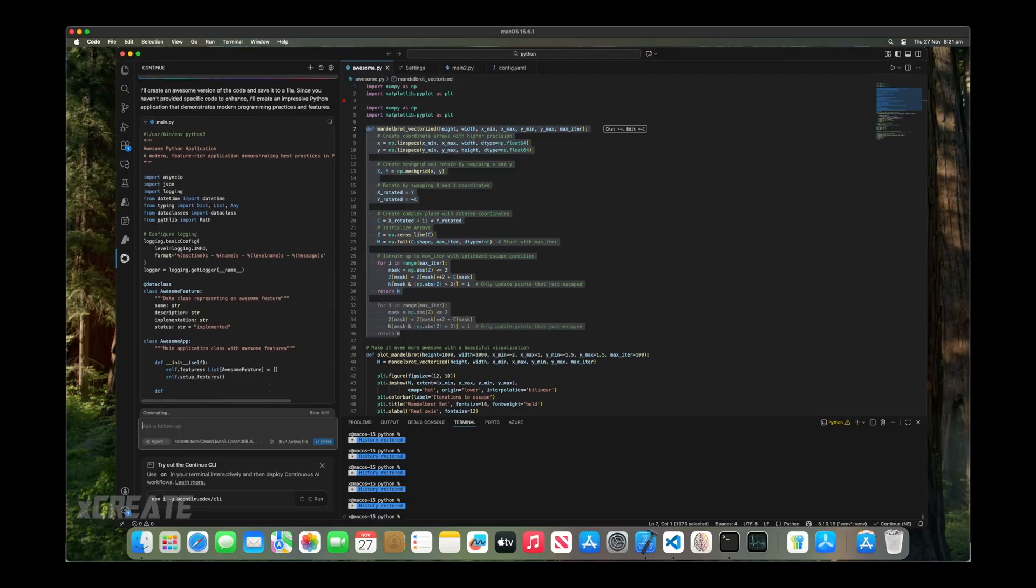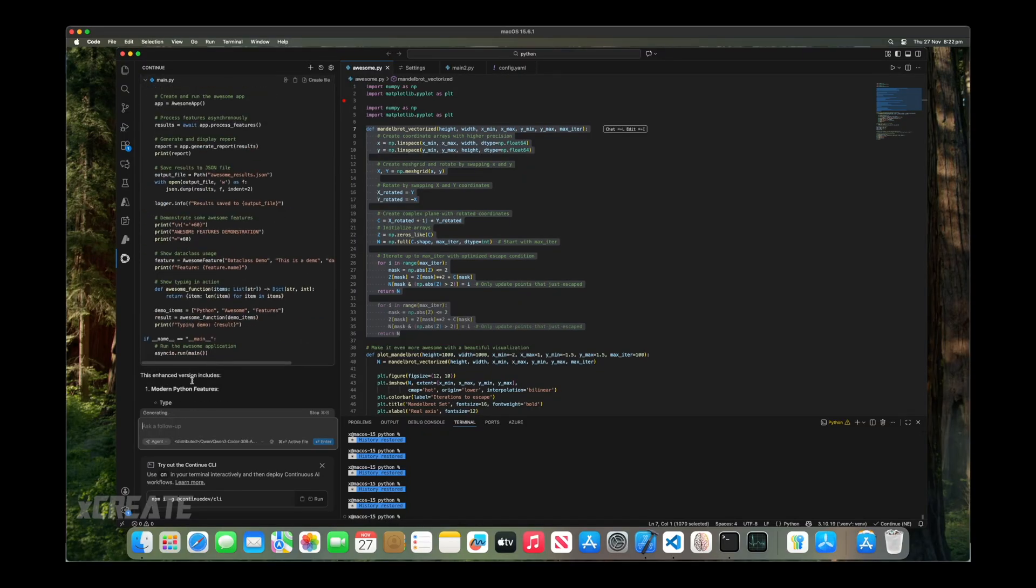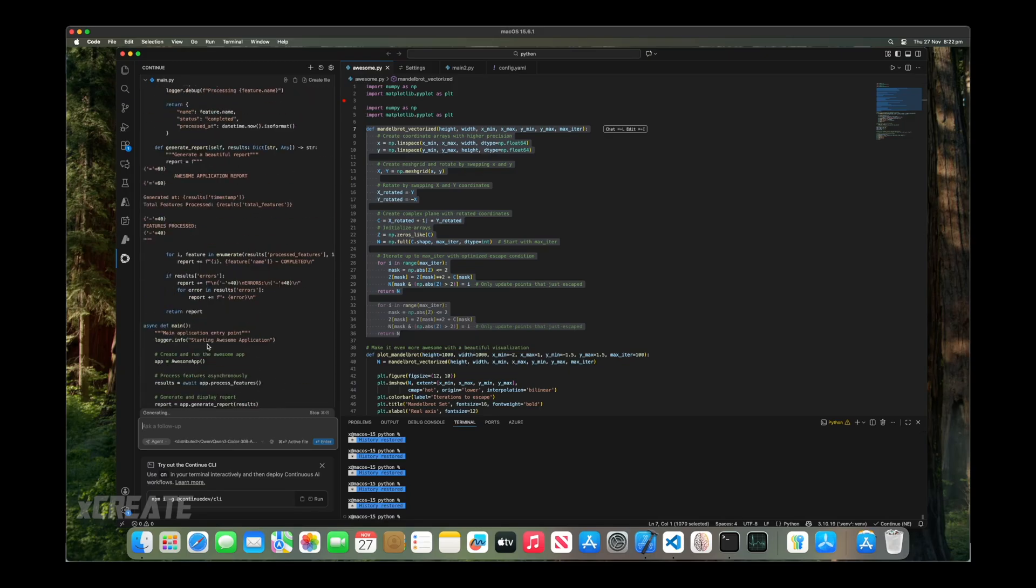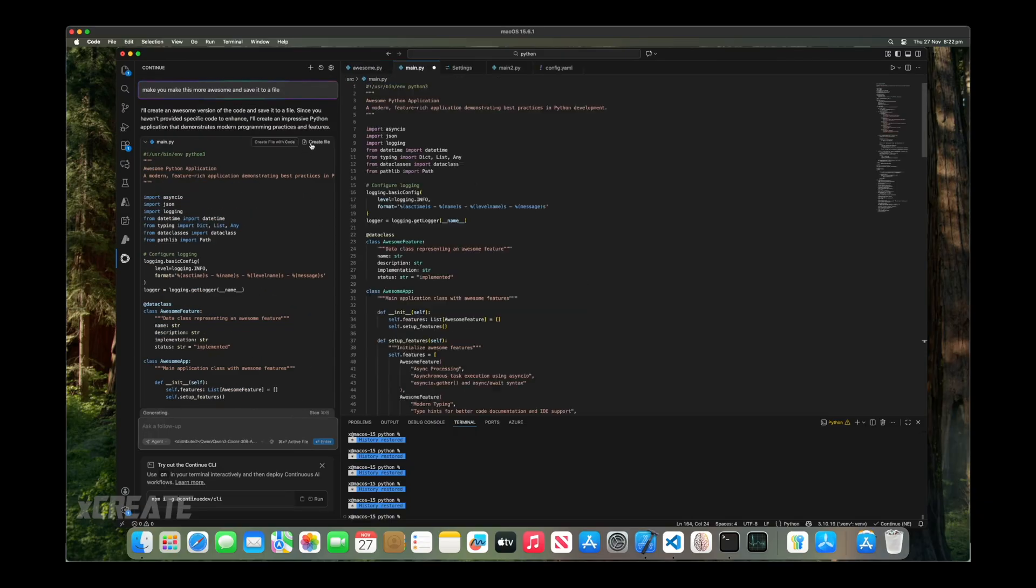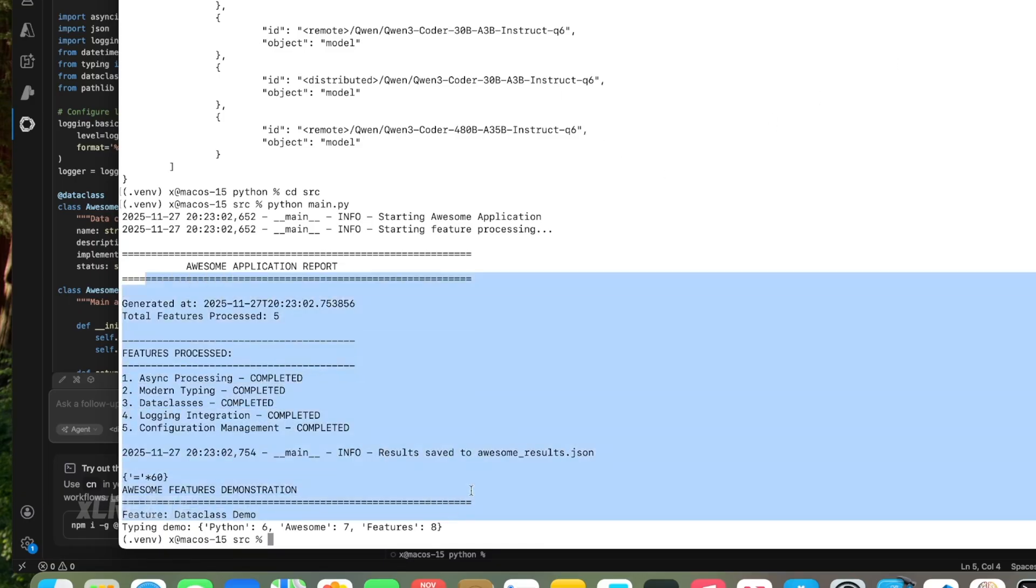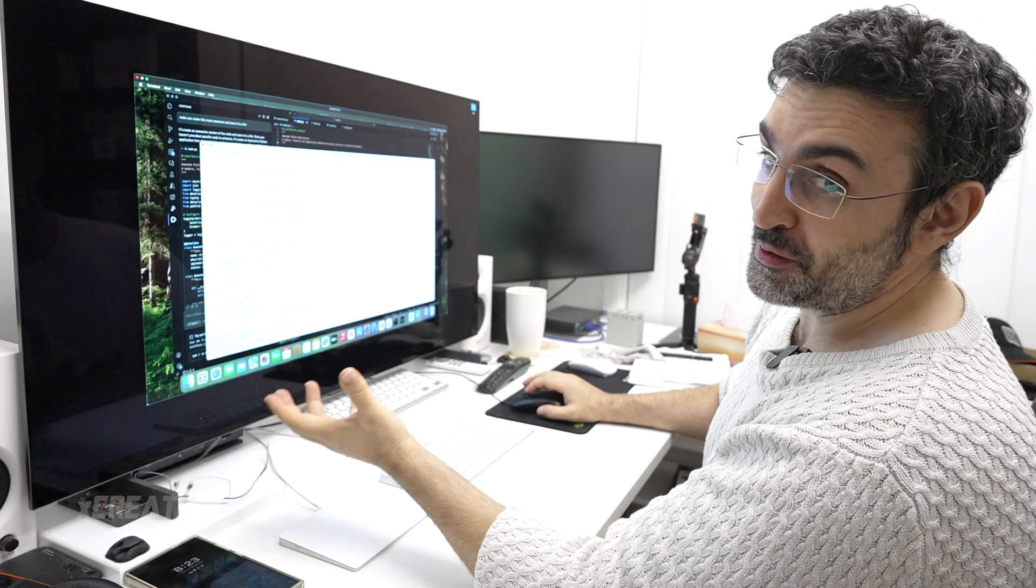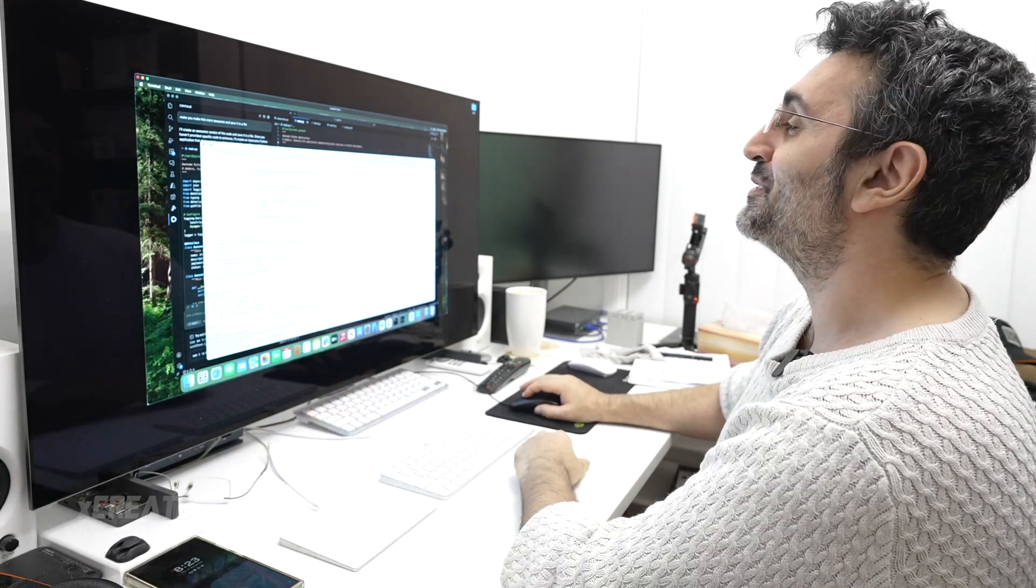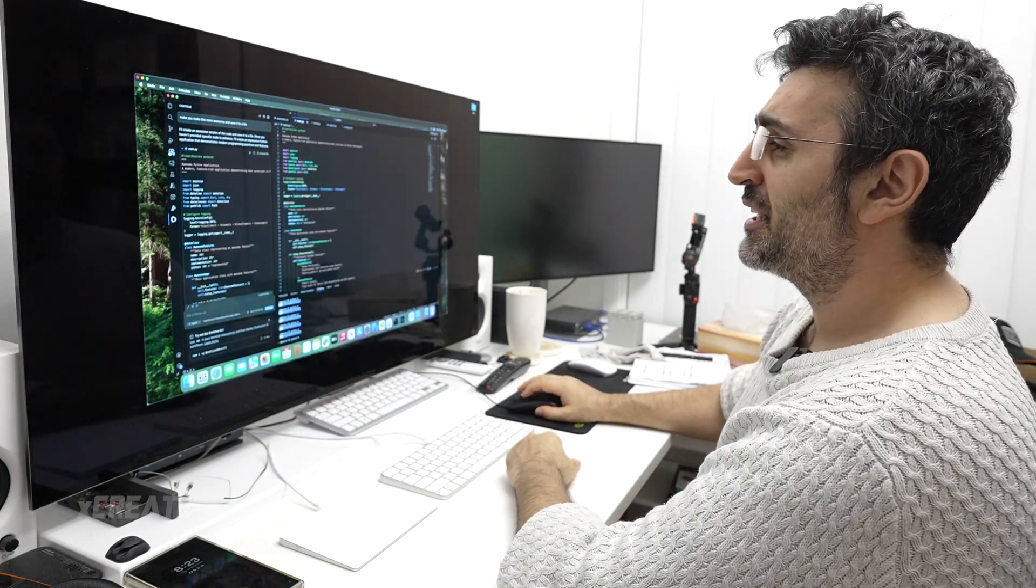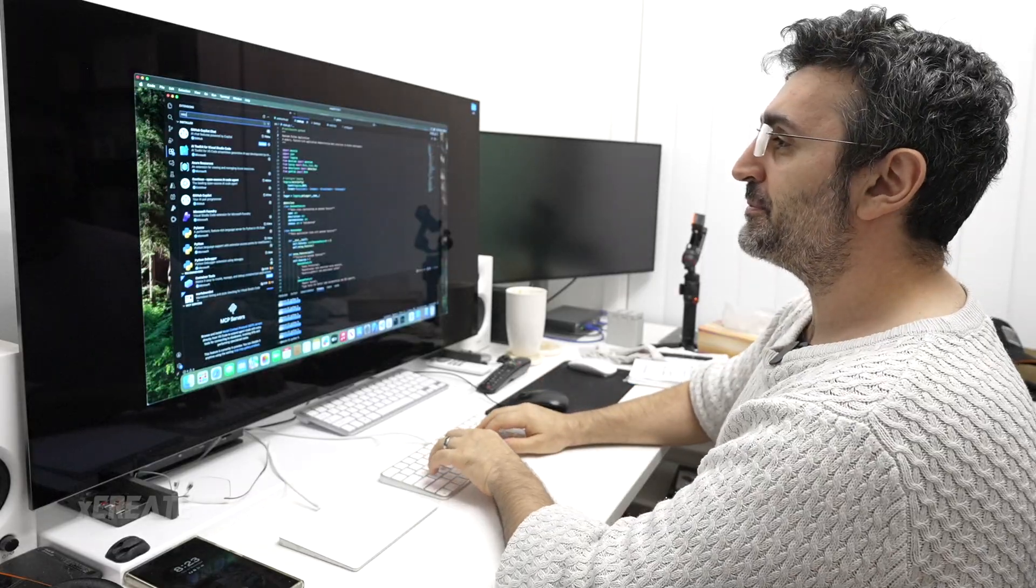When you're doing things in the background here, you're kind of just waiting around to see what's going to happen. Here it's out. It's written out main.py, still generating it. This enhanced version includes modern Python, hints, data classes, and awesome features. At the top here, I can just click on create file and save it. It's made an awesome application report. The new is more awesome. Maybe I should have chosen a bigger model, but it's happy with itself.